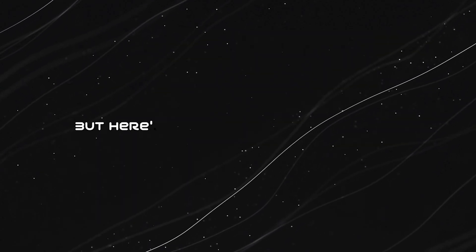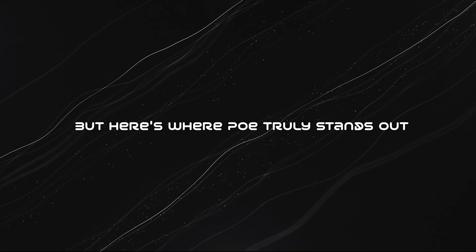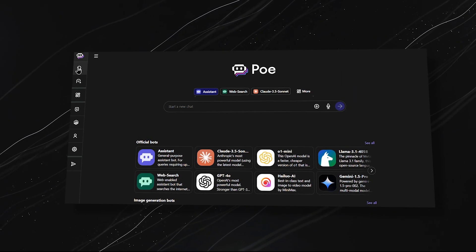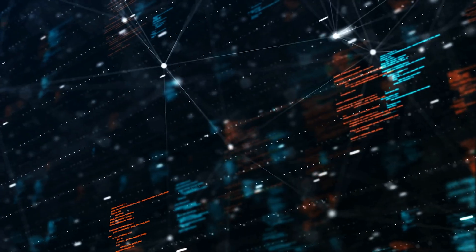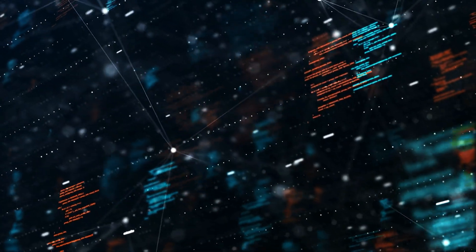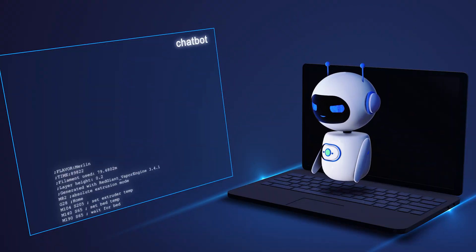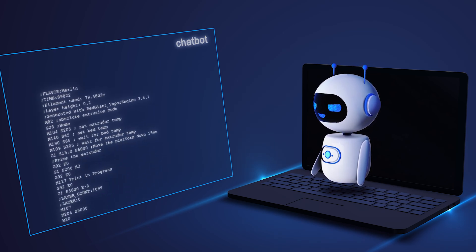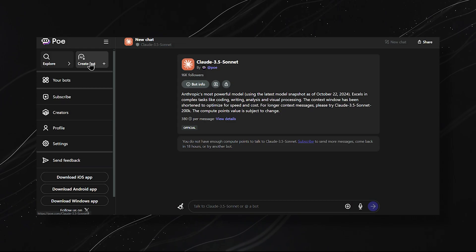But here's where Po truly stands out. You can create your very own custom chatbot. You don't need any coding skills. Just tell Po what kind of chatbot you want, and with a bit of creative input, it'll generate one for you.